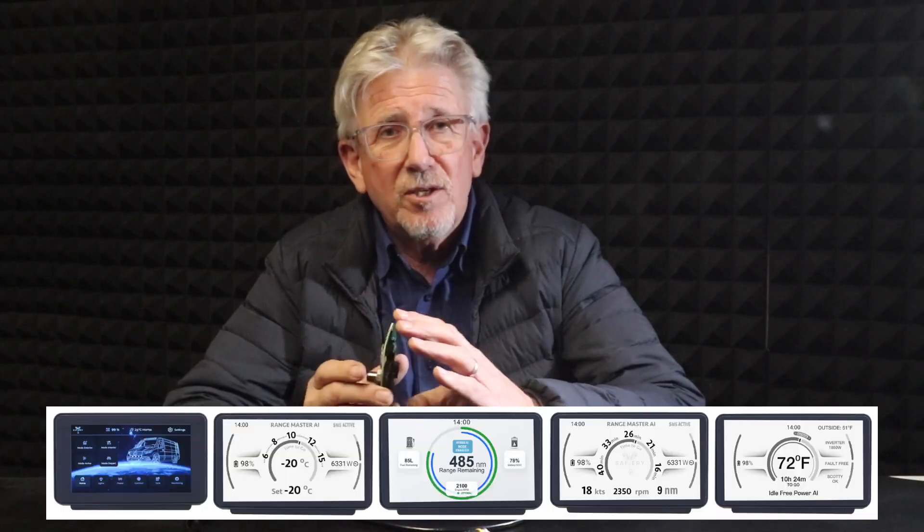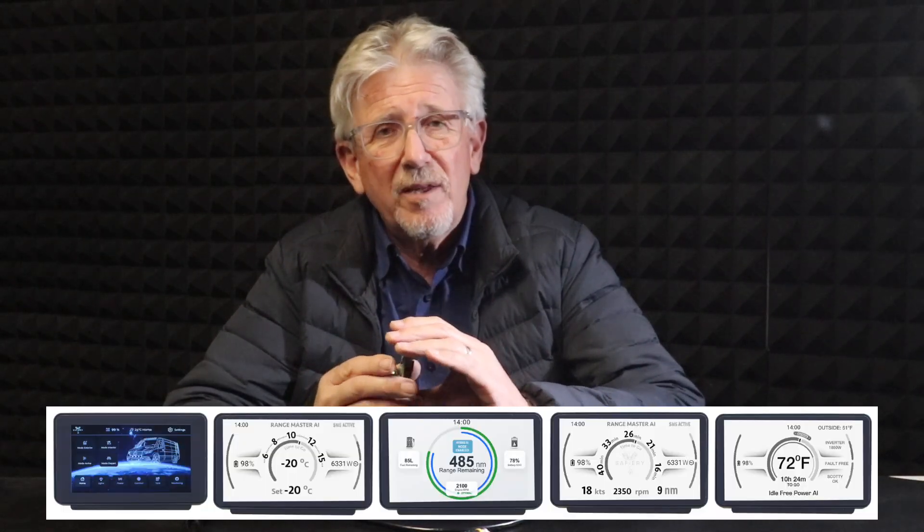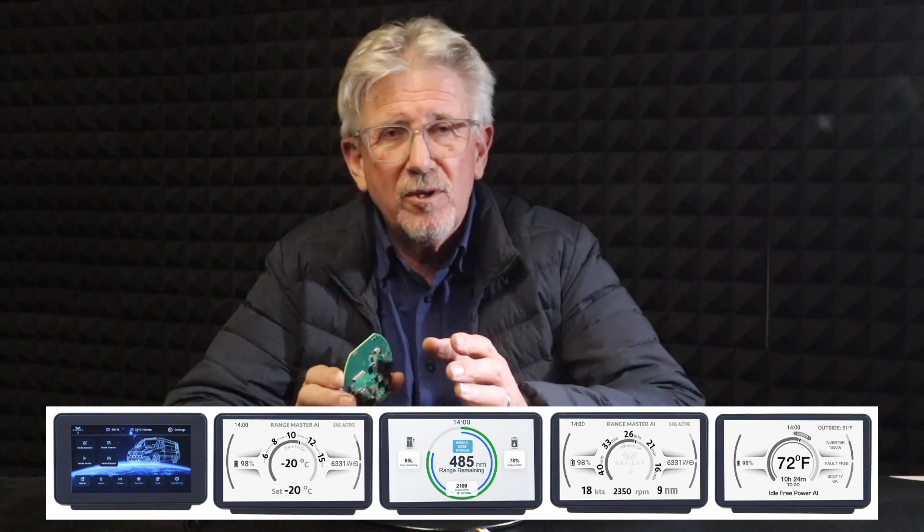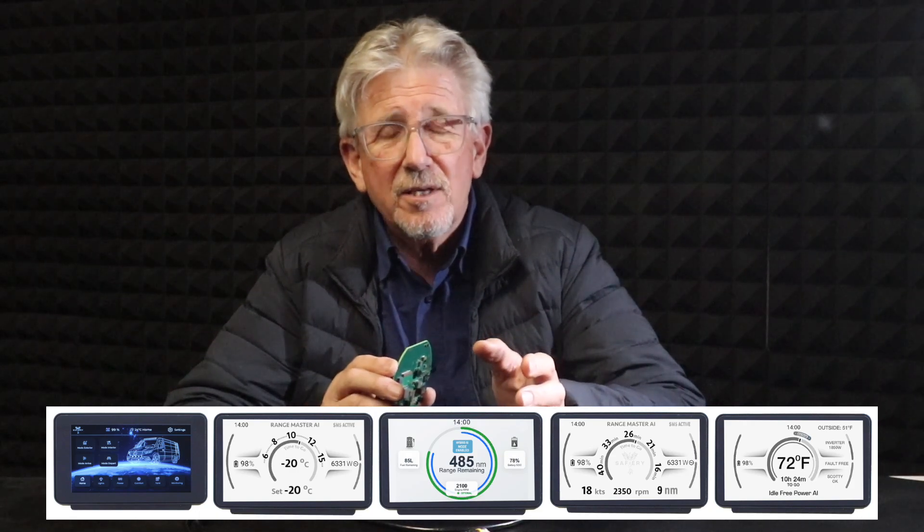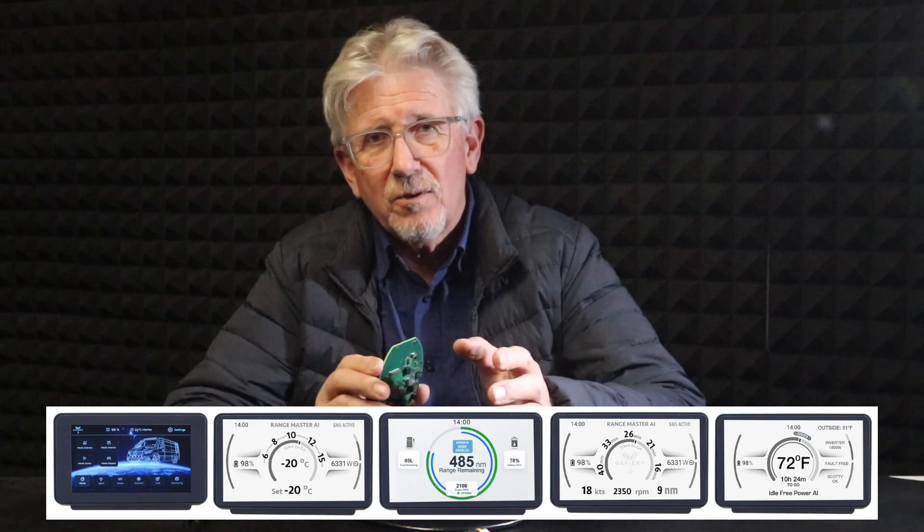We've already identified five applications using exactly the same board, but with different software distributions — for RVs, for refrigeration, for auxiliary power units, and for sailing boats with electric drives.